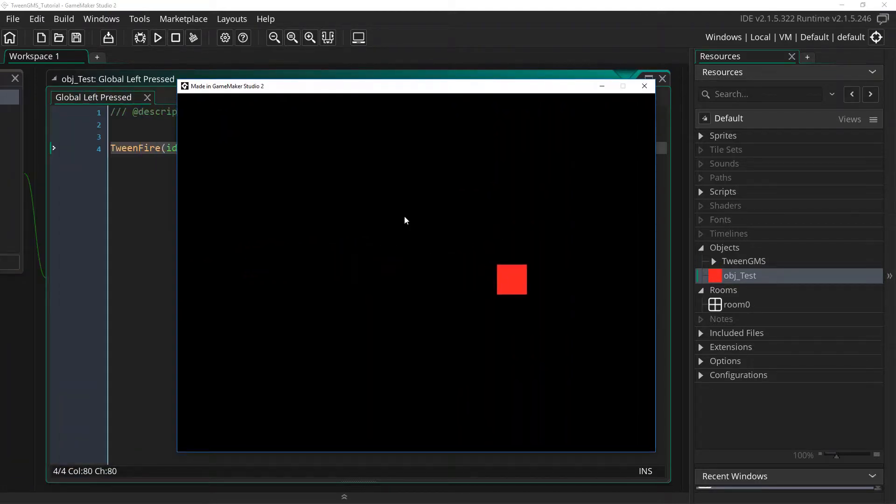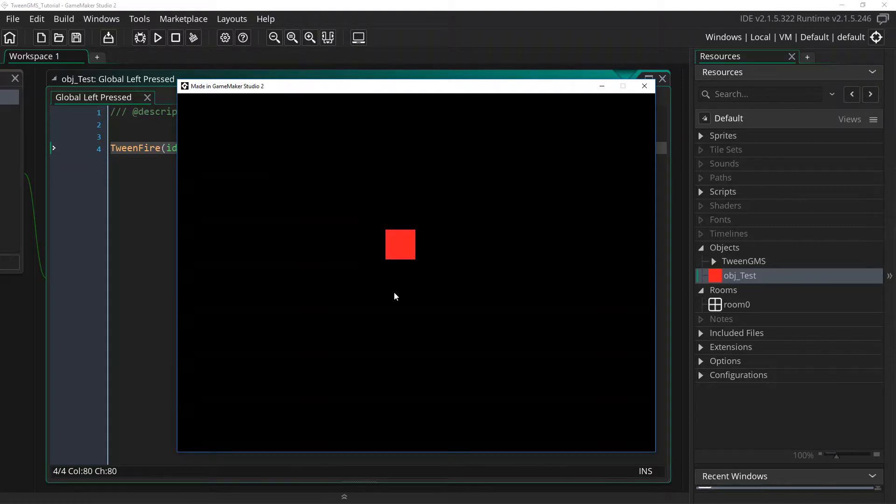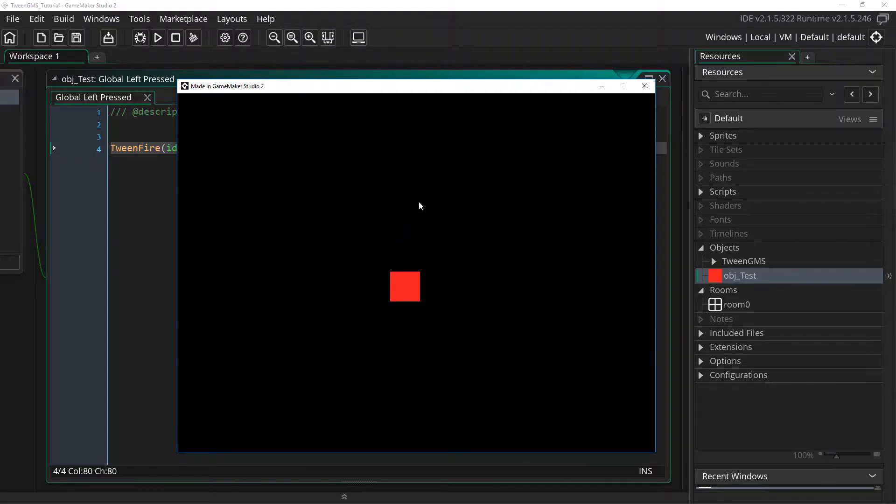And there we have our object tweening from its current position to the mouse's xy position over a duration of 30 steps.